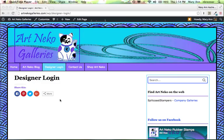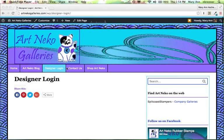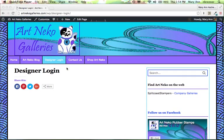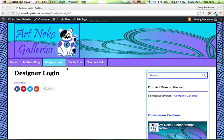What we're going to do here is learn how to create a tiled column gallery, which is the kind of gallery that we're going to be using on the Art Neko website.